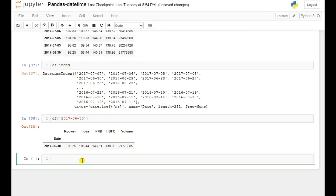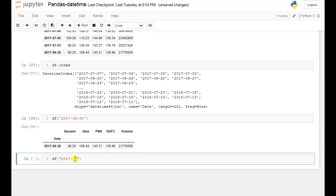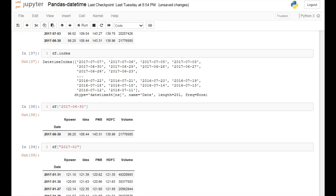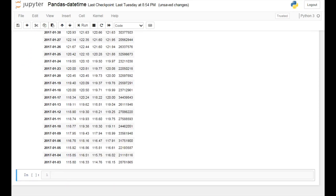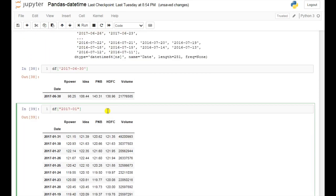If you want to see the values of any particular month, then you can use this format — this is the year and this is the month. I want to see the values of January 2017. If you run this then here you can see the values of this particular month — in this way you can see the data of a particular month.